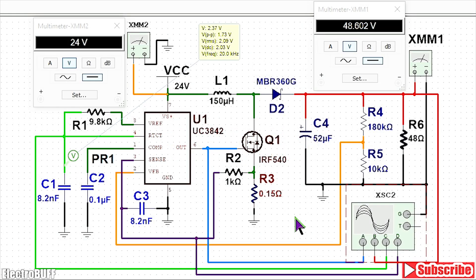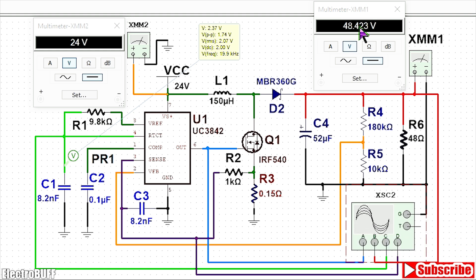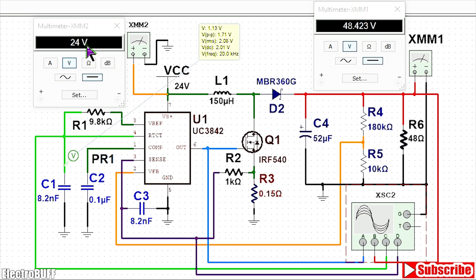Hi, in this video I'll show you how to design this DC to DC boost converter. It takes an input voltage of 24V and gives an output voltage of 48V. The final circuit I designed works without a problem as shown. The switching frequency is 20kHz, the input is 24V, and it gives a regulated output voltage of about 48V. The regulation is plus or minus half a volt.